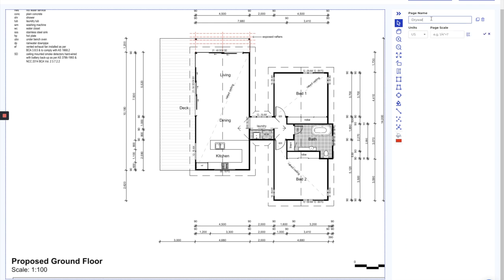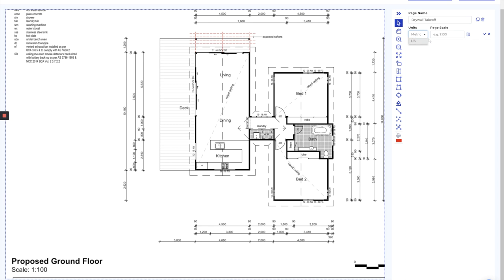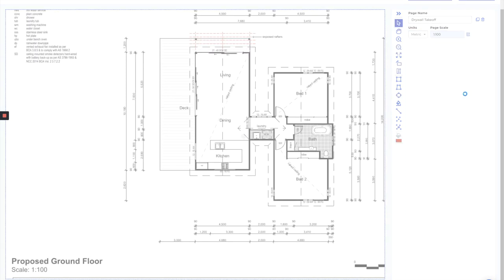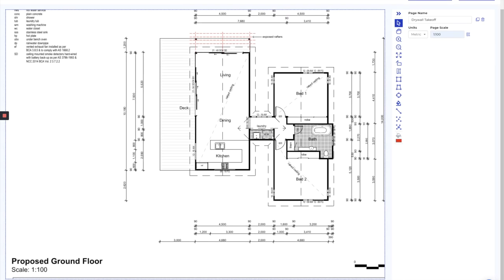I want to make sure I'm in the right metric. This is a metric plan, so we're going to change from US imperial into metric, and I'm going to put the scale in. It's 1:100, so that will do us quite nicely.